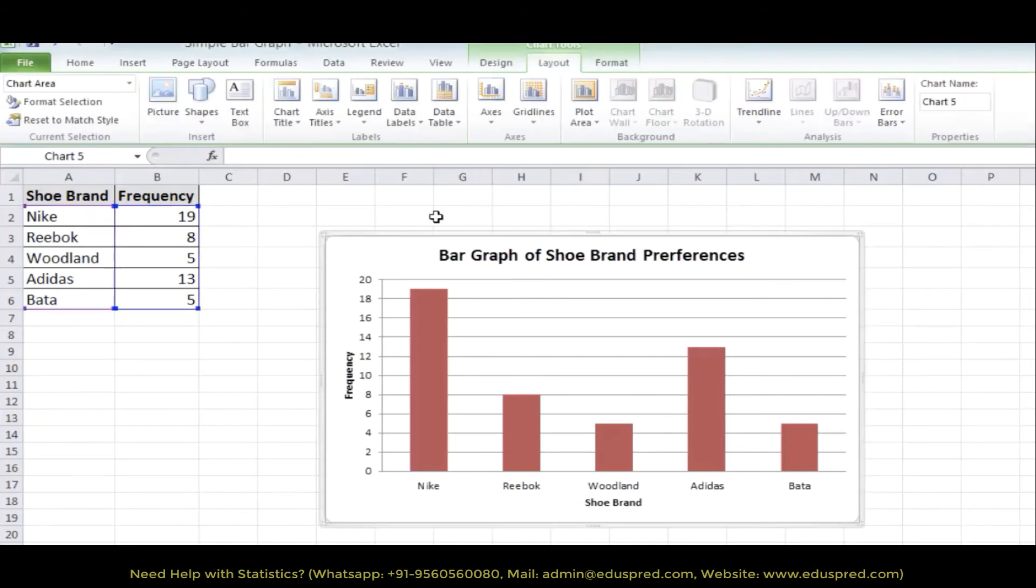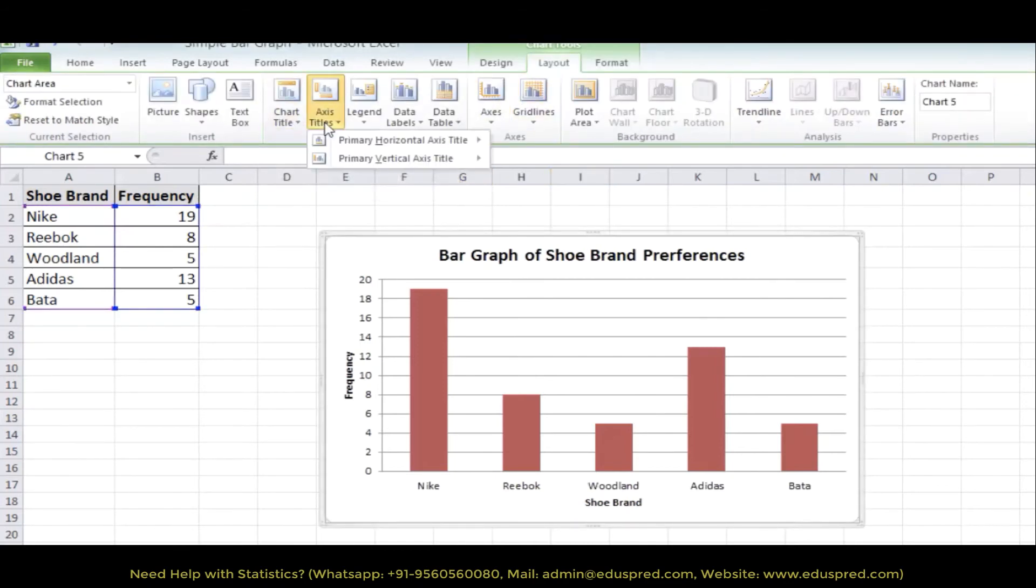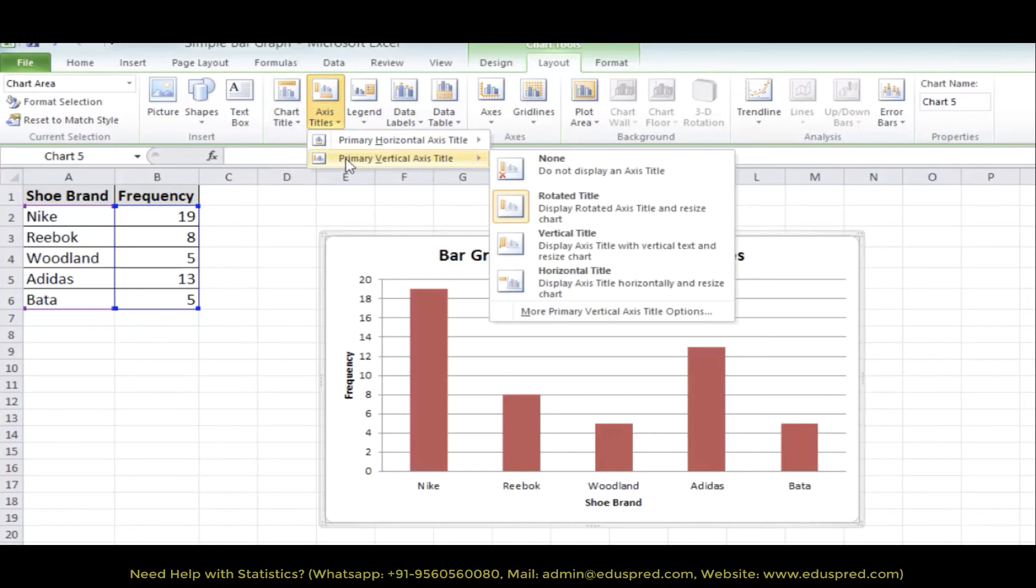Similarly, you can also add the chart title from here and the axis title for the vertical axis from here.